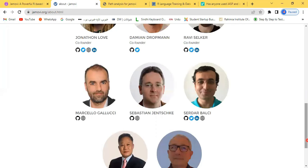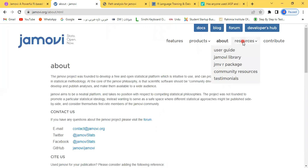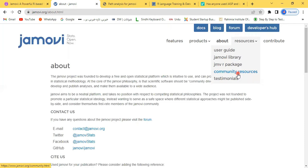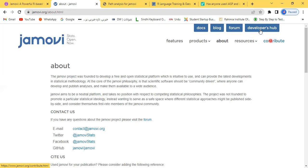If we talk about resources, the user guide is available. If you have any problem, you can refer to this user guide to solve that problem. Jamovi library is also there, Jamovi R packaging, and a big community is available. Whenever you have any problem analyzing your data in Jamovi, thousands of people are available who can help you. These are the testimonials, the responses of happy people from Jamovi. If you want to contribute, you can contribute here. Docs, blogs, and forums are there, and the last one is about the Developer Hub.